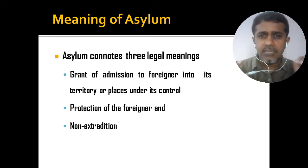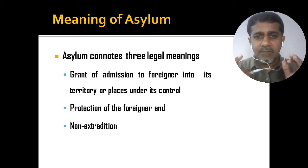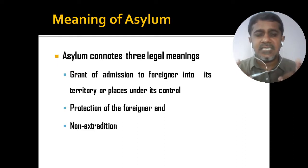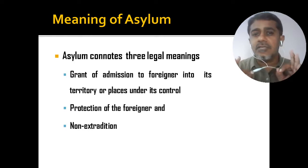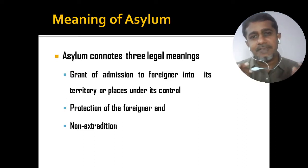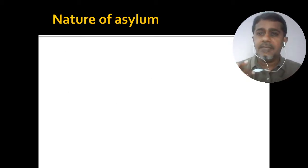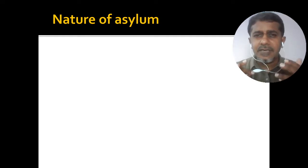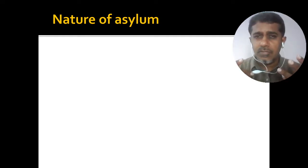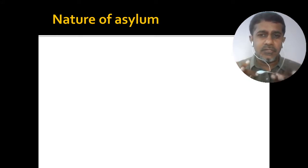Asylum connotes admission of the foreign national to its territory or to a place under its control, protection of that person, and finally non-extradition — he won't be extradited even if someone requests. If a foreigner lives in a foreign state's territory under these conditions, we say he is living under asylum. Next comes the nature of asylum — what are its basic principles?